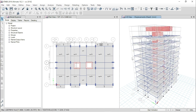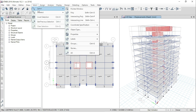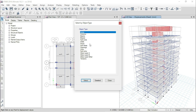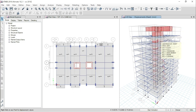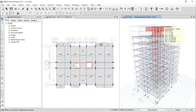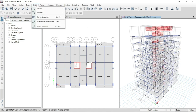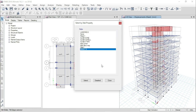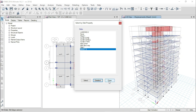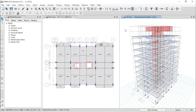First, go to Select, then go to Select Object Type, select Walls, and click on Select, then Close. You can see that it has also selected the waste slab, which we have to deselect. Go to Select, then Deselect, then go to Properties, then Slab Section, and select Waste 9, which is the property of the waste slab. Click on Deselect, then Close.